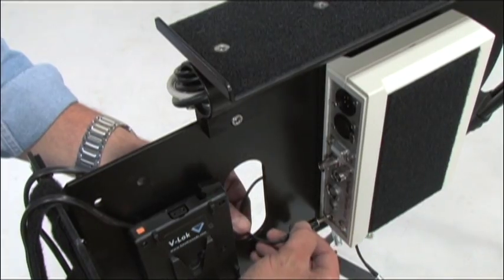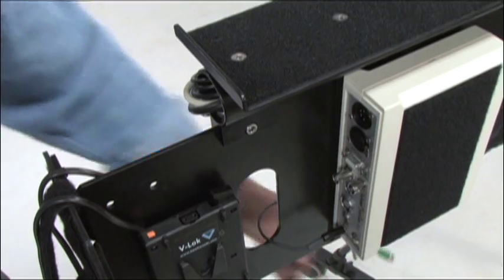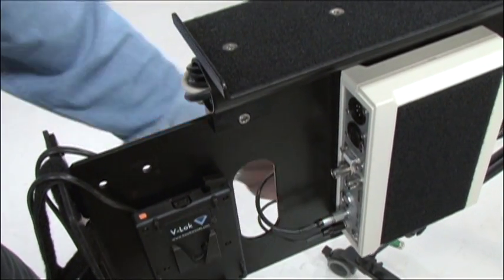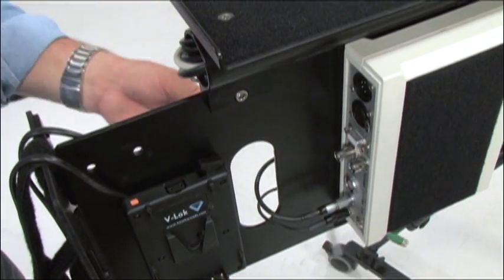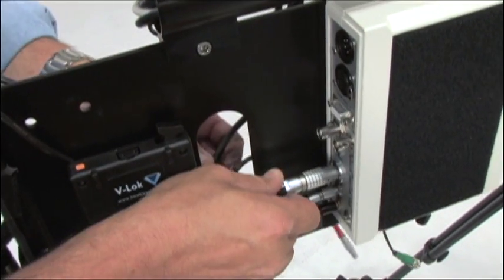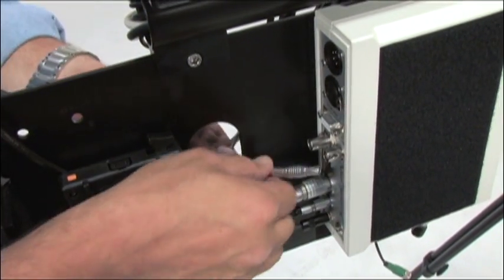Now you can start to connect the cables to the interface unit. Normally we start at the bottom and work our way up. The microphone first, then the pan-tilt cable, then the joystick cable, and finally the monitor power cable.